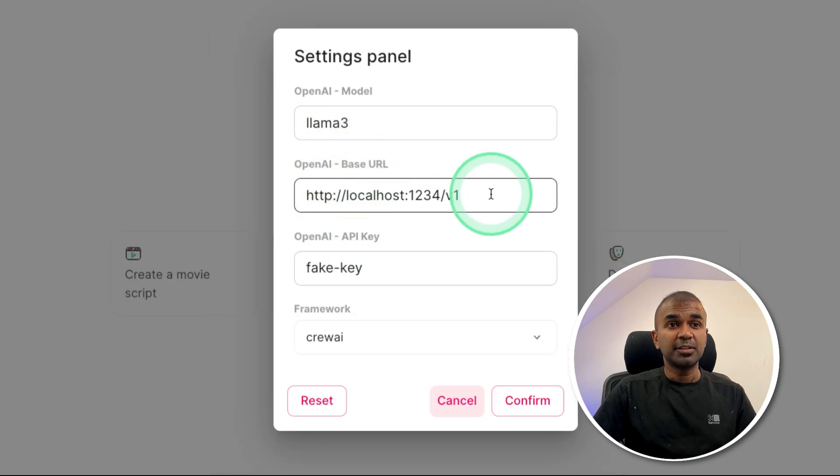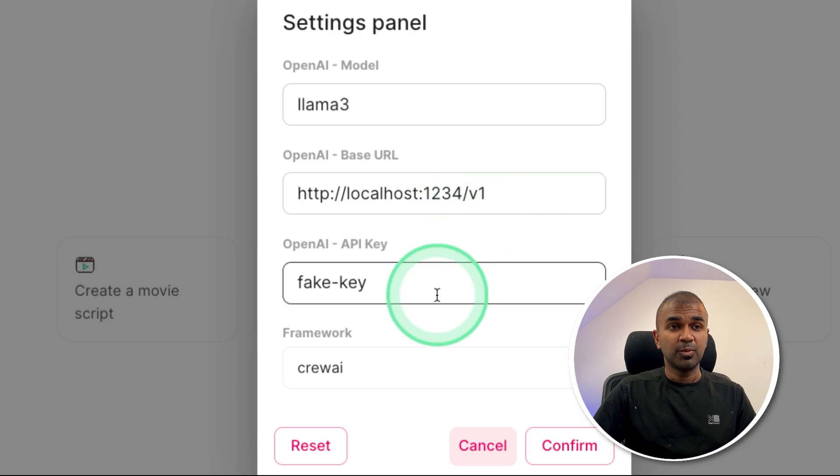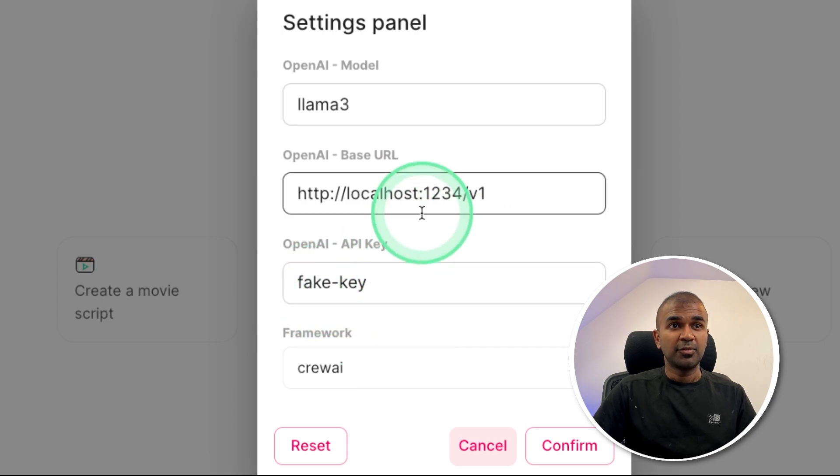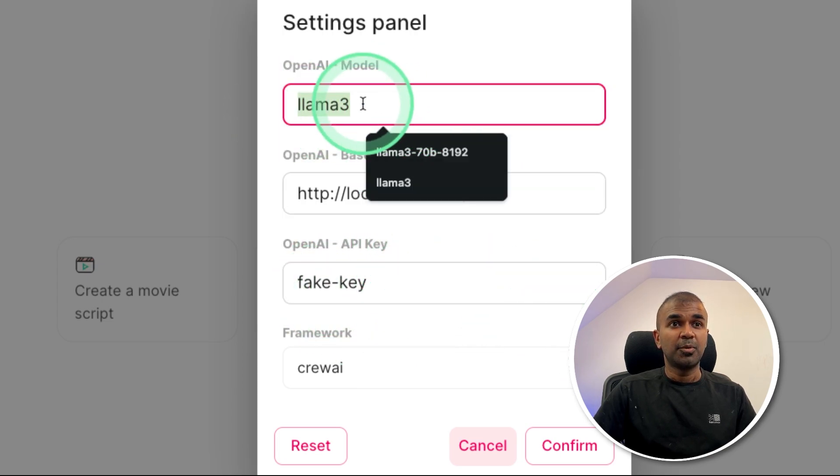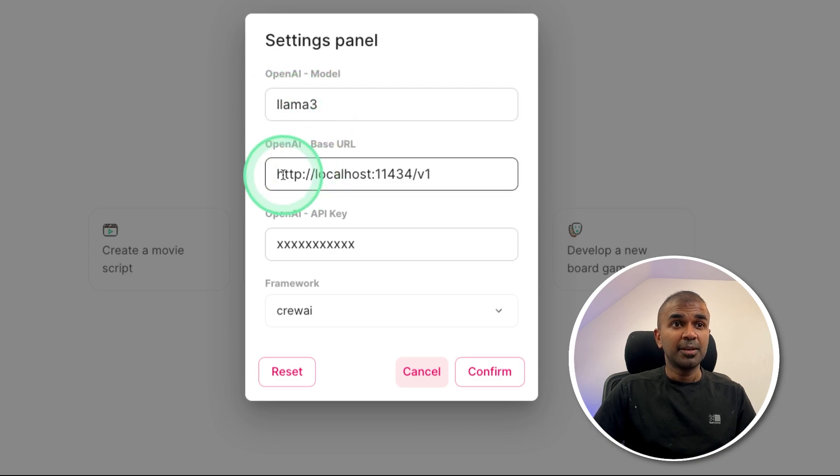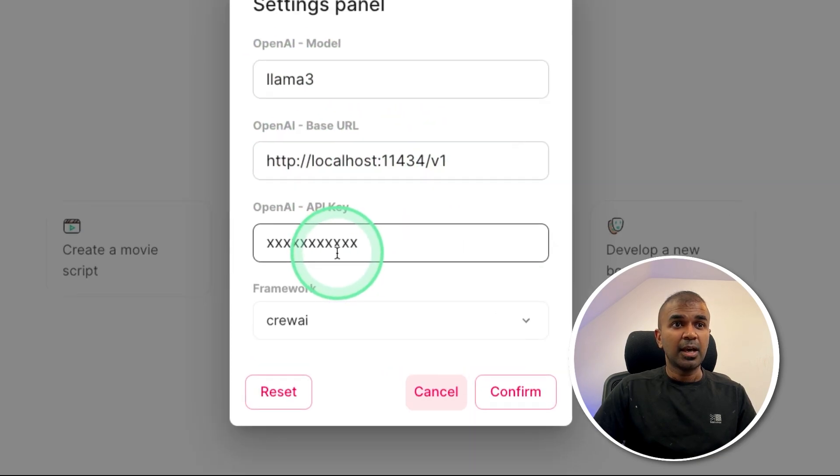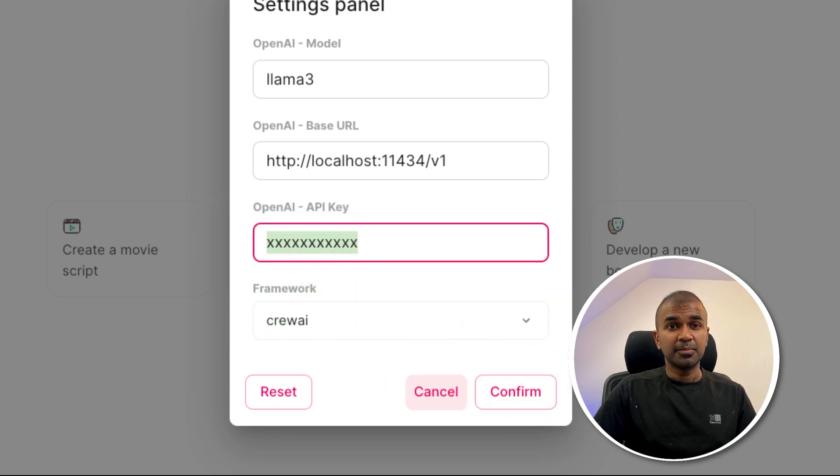So this is how you integrate this with LM Studio with the localhost 1234 slash v1 and provide a fake key and put the model name here. If you're using Ollama, add the model name here. This is the base URL, localhost 11434 slash v1, and enter a fake key here. Choose the framework and click confirm.